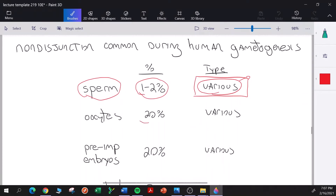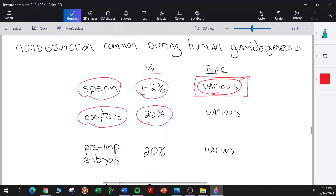When oocytes are examined, researchers find up to 20 percent of them are aneuploid. Again, there is no bias towards any particular chromosome — any chromosome can be missing or present in an extra copy in aneuploid oocytes.